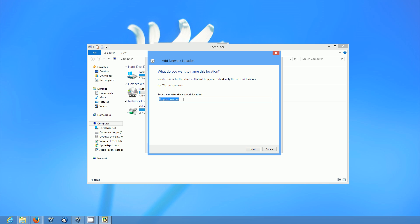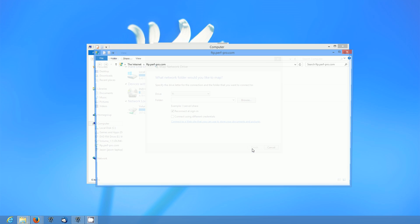You can give it a name if you want. This is just what it's going to show up as in your Windows Explorer. So we're just going to click next and finish.